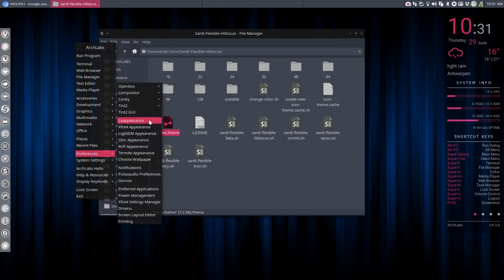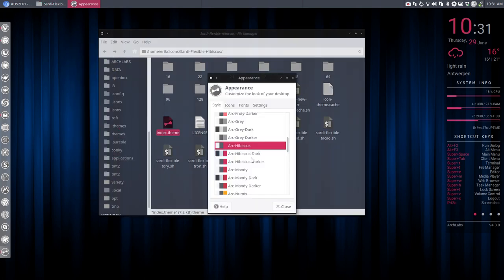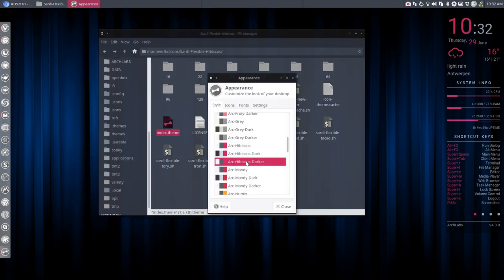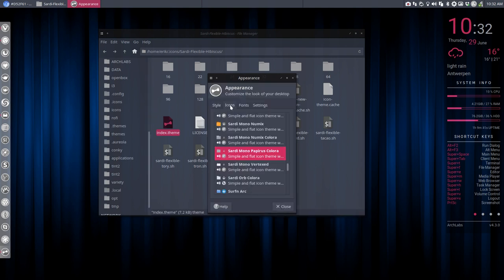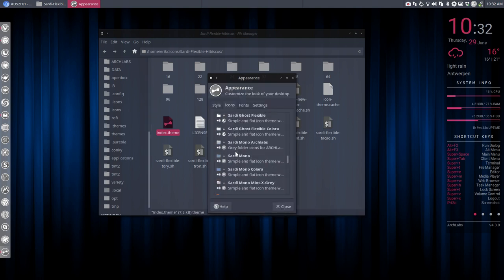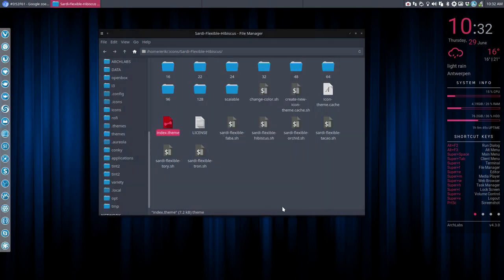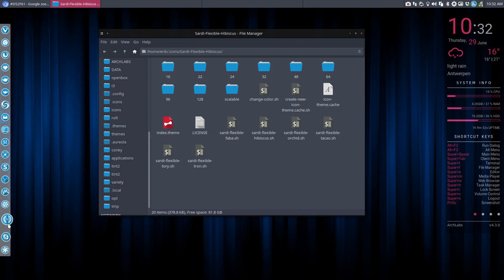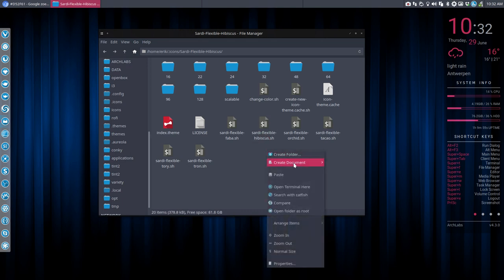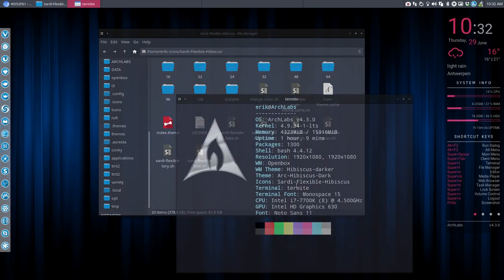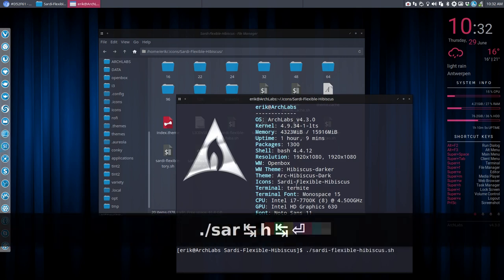Preferences. And then, look. XFCE Appearance. And we have here Arc Hibiscus Dark. That's the one we made in another tutorial. And now we're going to look for Sardi Flexible Hibiscus. So this one. Okay. So we've now selected Sardi Flexible Hibiscus. But it's a copy-paste of Sardi Flexible. So now we're going to run this one.